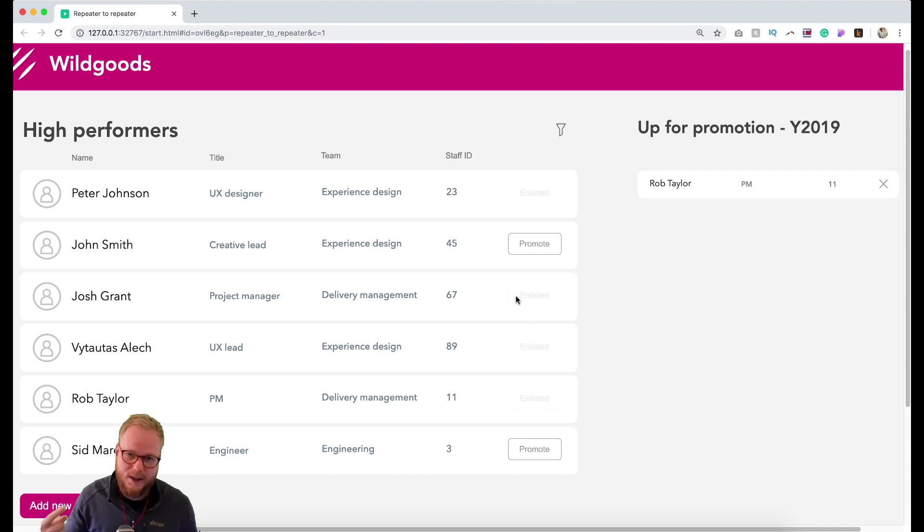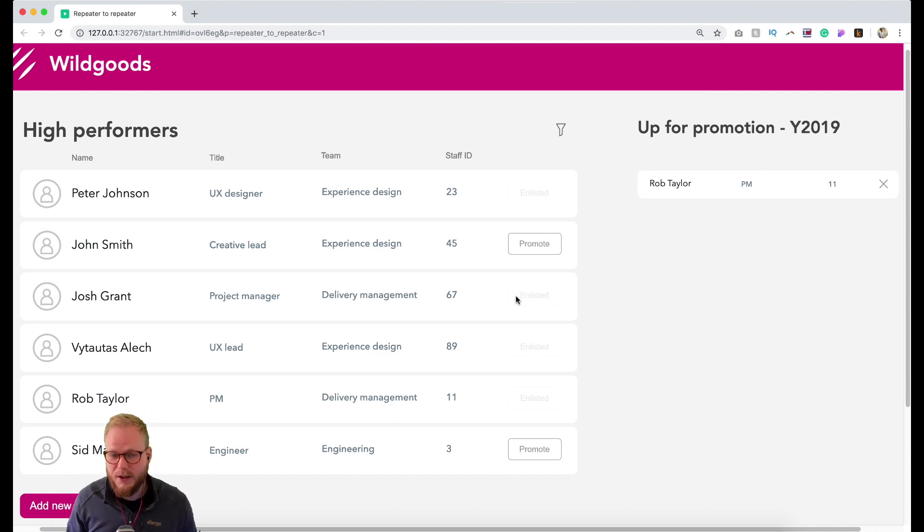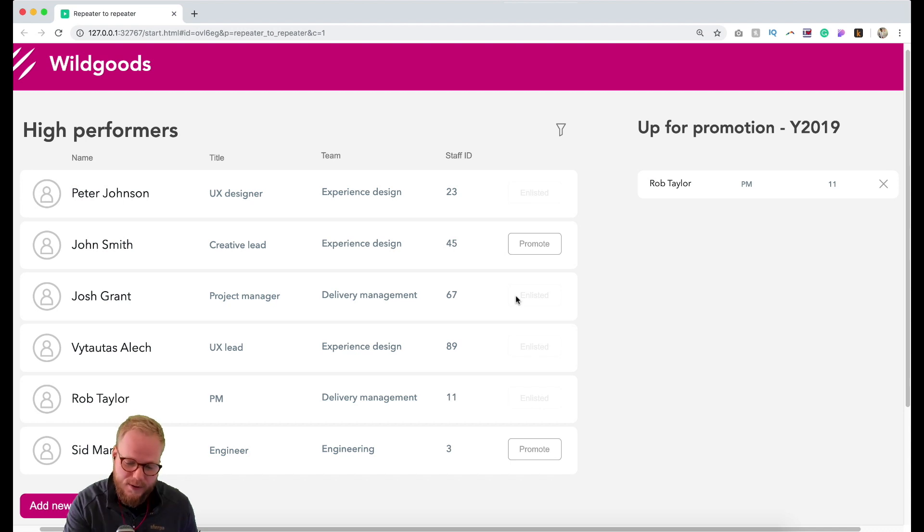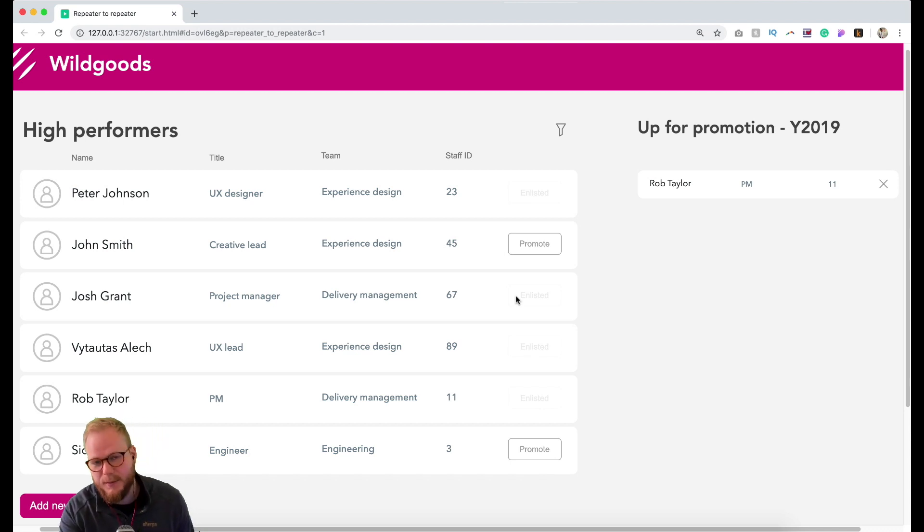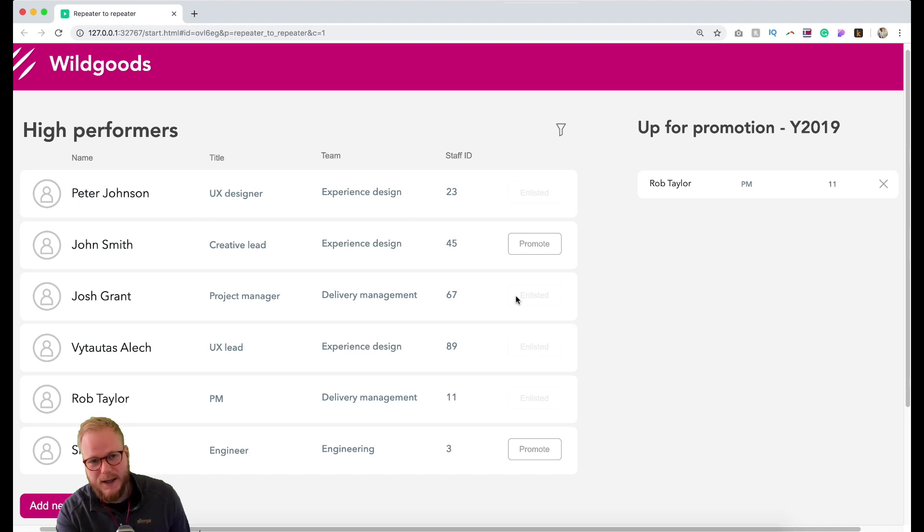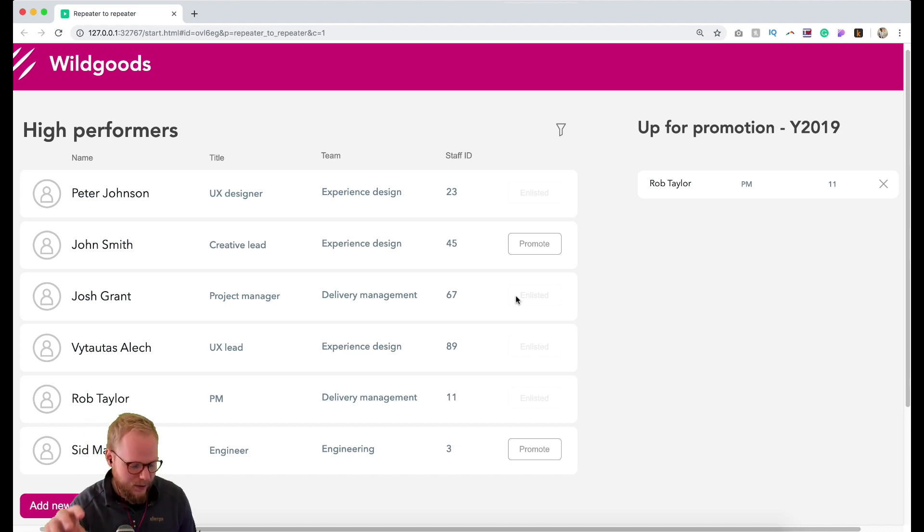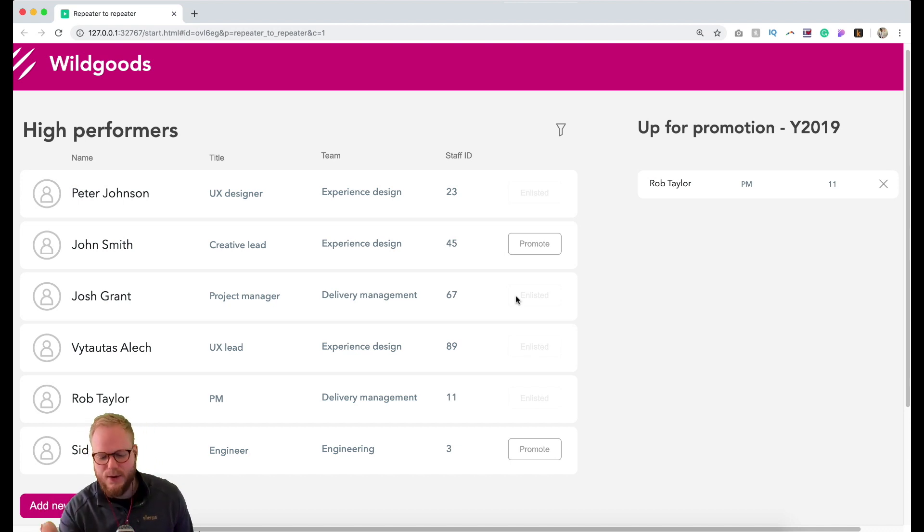As you can see, the buttons are not updated. To do that you would need to again employ variables, or actually push the information back from this repeater to a previous repeater.